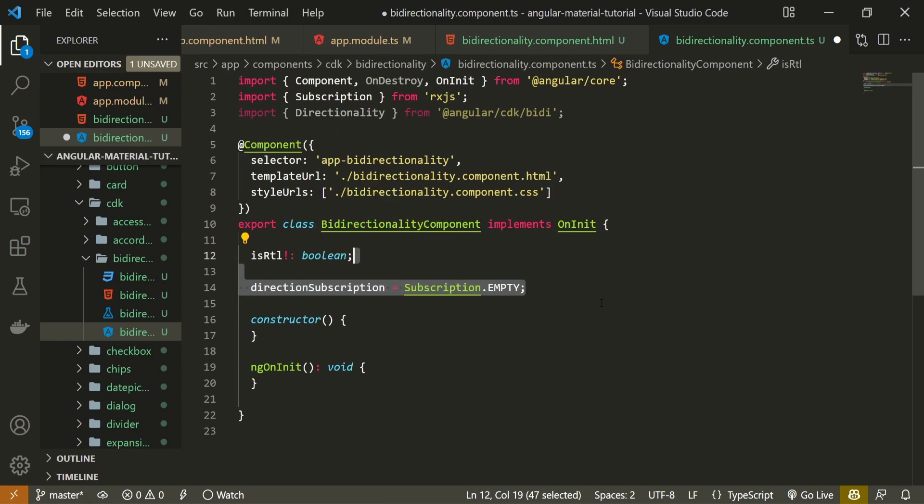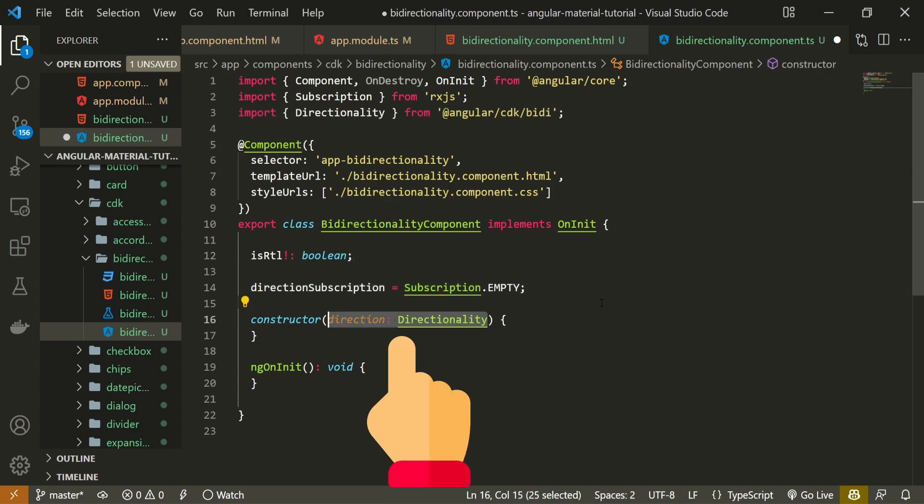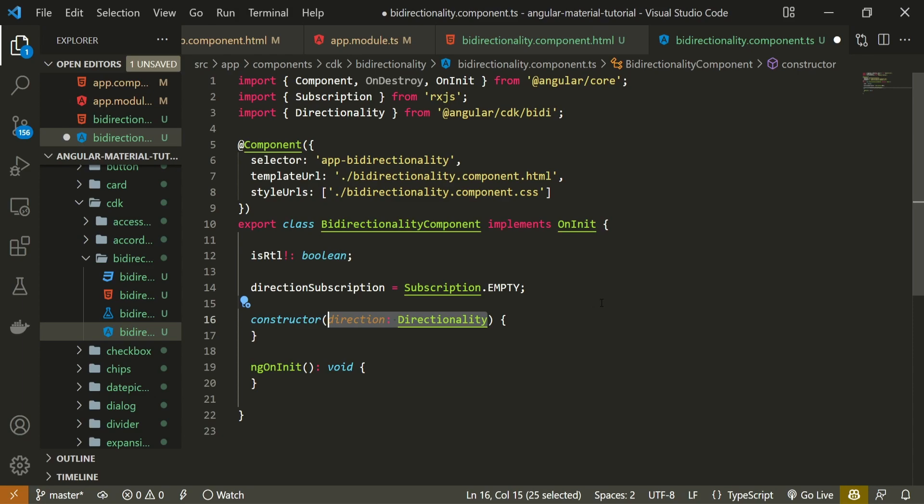Now, as we earlier imported the bidirectionality module, now we can import directionality from that module. Now, as I stored it, this directionality or direction will have the default direction for us. It will read on which locale we are currently on, and it will set direction from left to right or right to left. So the tricky thing is already being managed by this module.